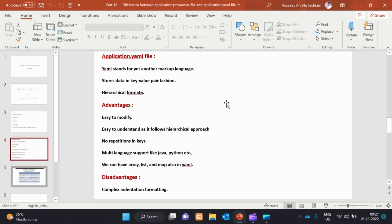YAML stands for Yet Another Markup Language. The key-value can also be stored in the YAML file. The key-value can be stored in a hierarchical format.